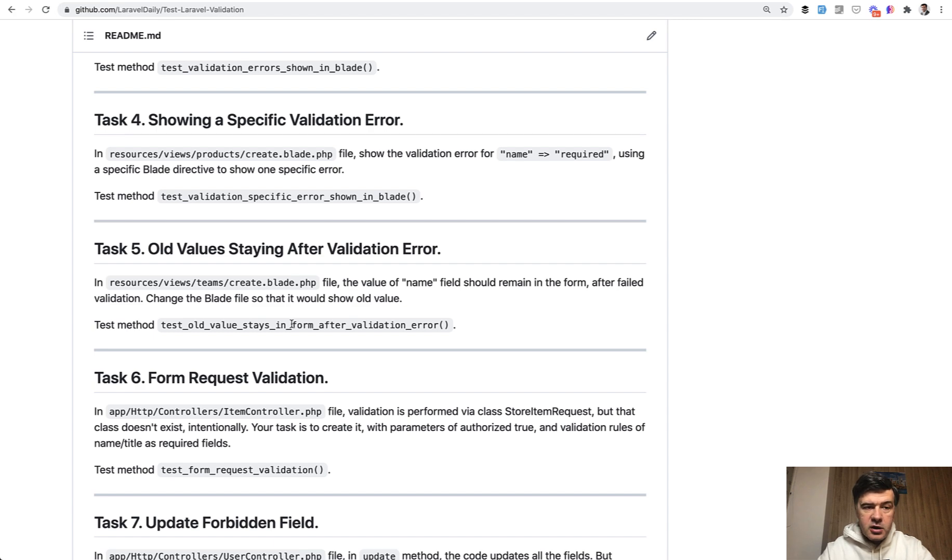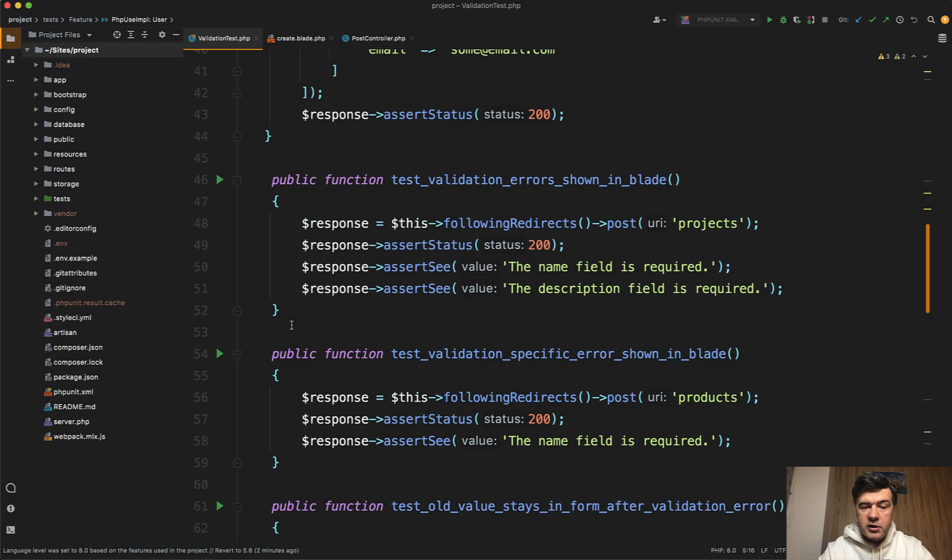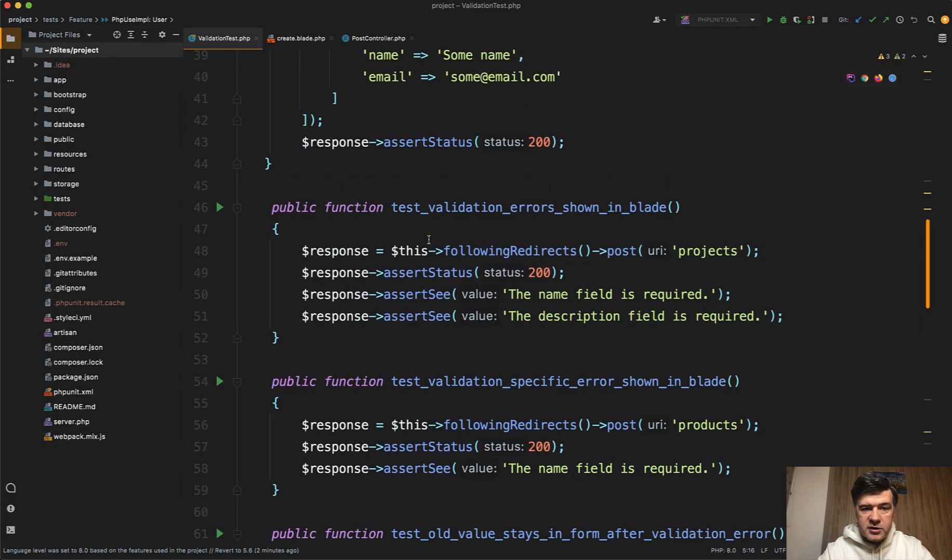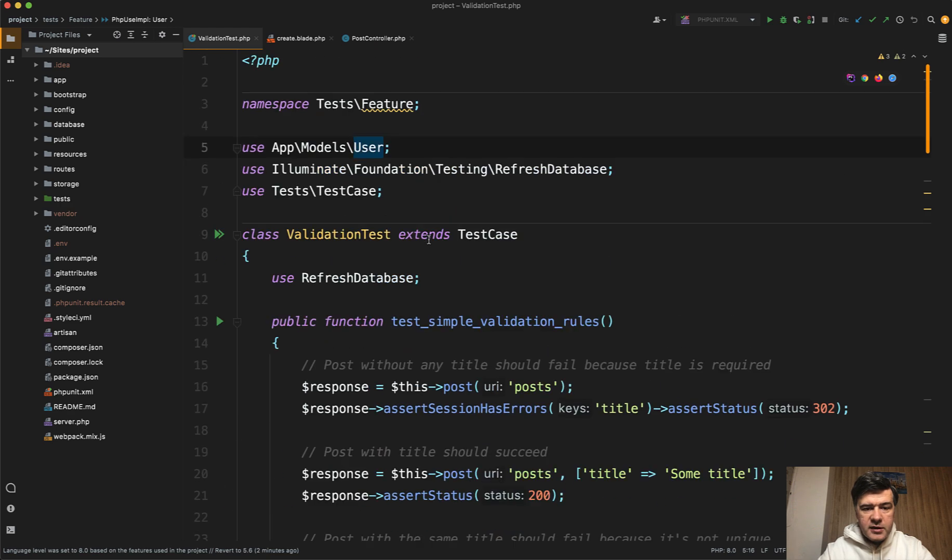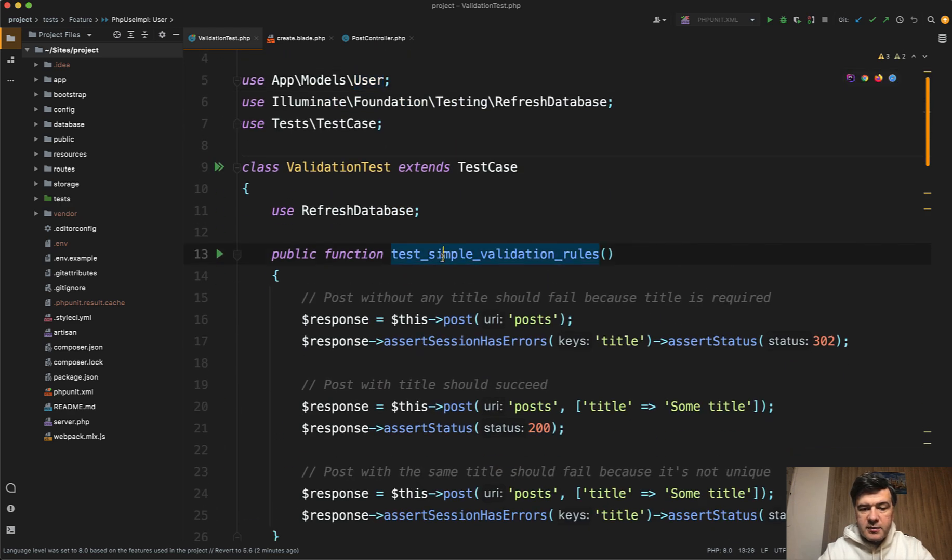And it is all covered by automated tests, so I will not review your submissions. So in the test validation test, there is, for example, test simple validation rules method.